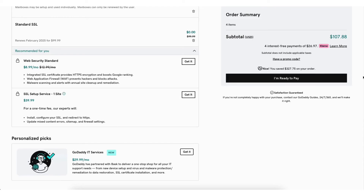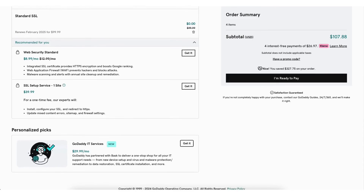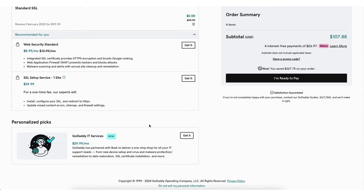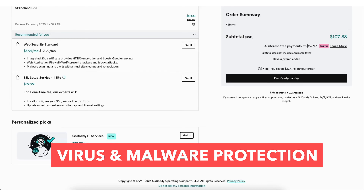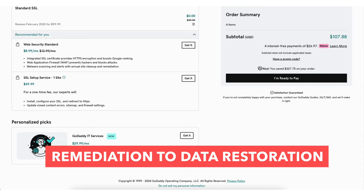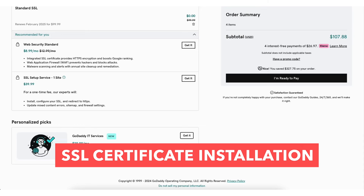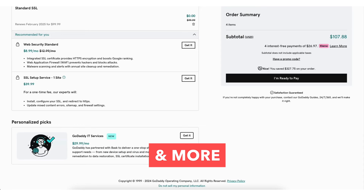Next you'll see personalized picks — GoDaddy IT services. GoDaddy has partnered with Bask to deliver all your IT support needs, everything from new device setup, virus and malware protection, remediation to data restoration, SSL certificate installation, and more.